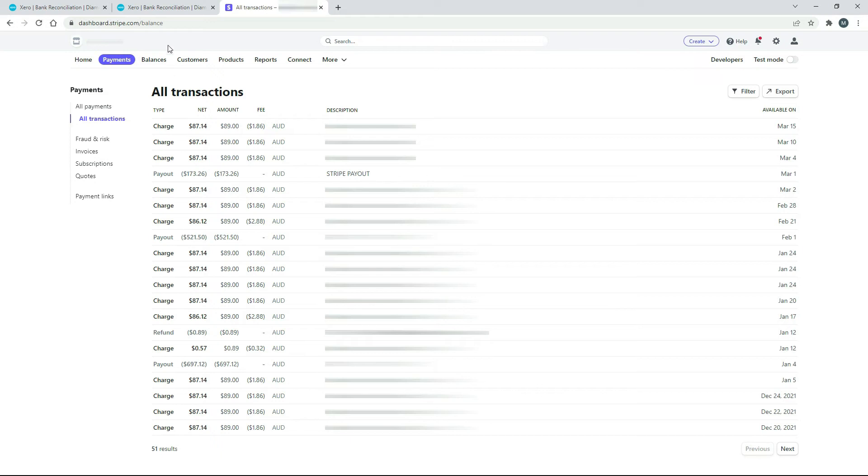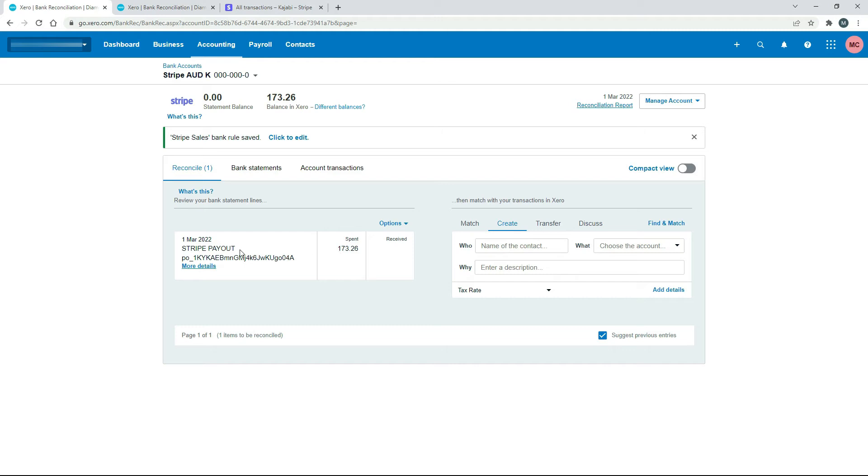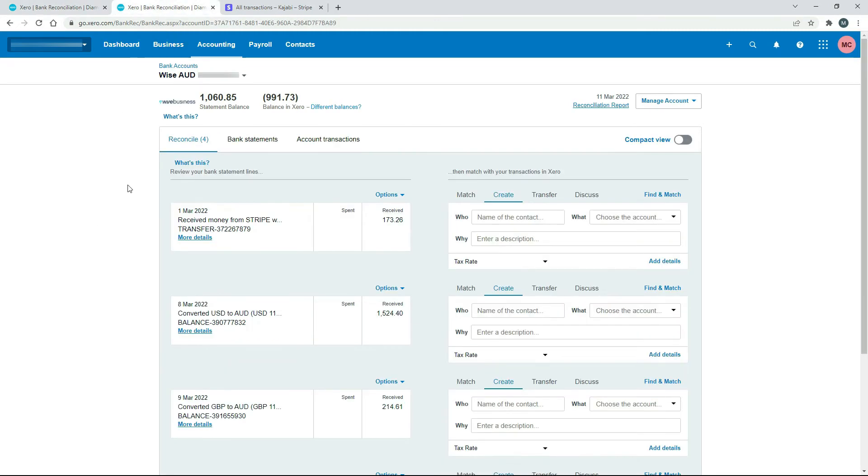We'll go over to Xero now and have a look. Okay, and over here, this is the actual Stripe feed that I've set up in Xero that corresponds to what we just saw. And you can see there it's come through the spent column, $173.26, and it says Stripe payout. So that's the money that's come out of Stripe and into my business bank account. And then if I have a look at this other window that I've got set up here, this is where the money has come in. So this is a TransferWise account. And the money has been received, $173.26. And you can see there it says Received Money from Stripe.